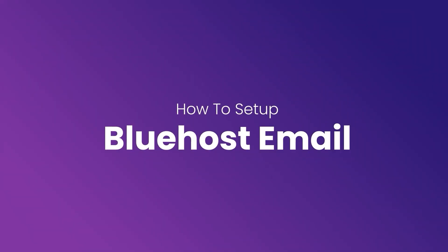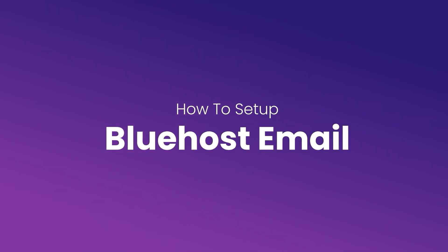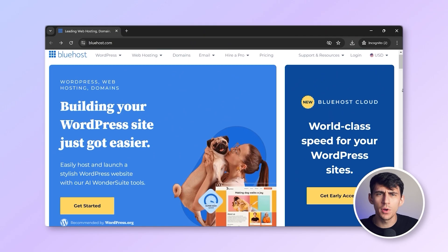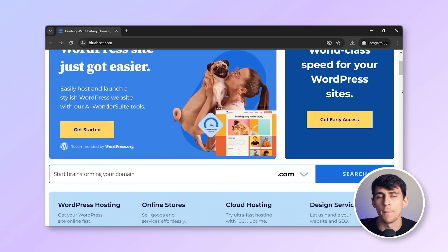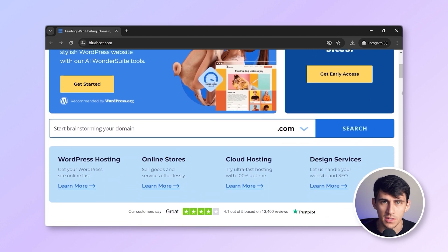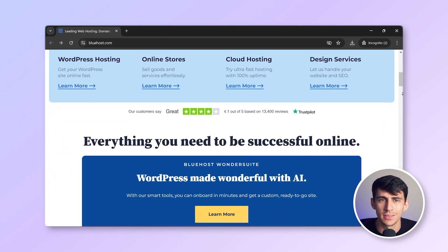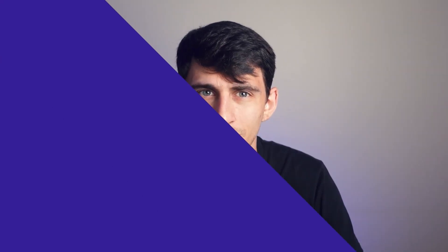Hi everyone and welcome back to Neo on YouTube. I'm Dimitri Panici, and today we're going to guide you through setting up an email account using Bluehost. Bluehost is a very popular option for many small businesses because of its free email accounts with hosting packages. However, if you haven't settled on an email provider and are still exploring options that offer more features at a similar cost, stay tuned for a special recommendation at the end.